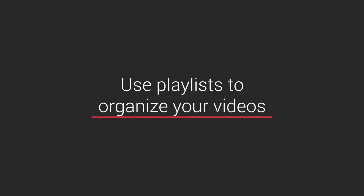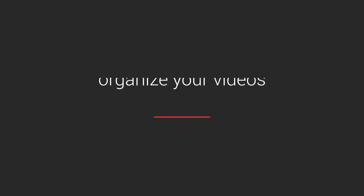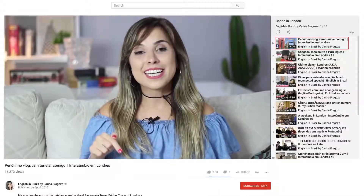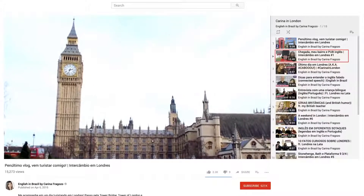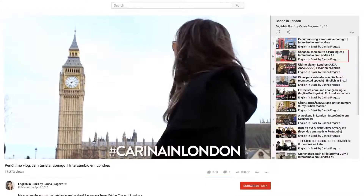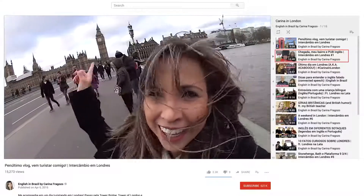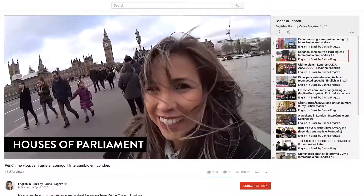Let me explain how playlists, subtitles and end screens can help you. When people go to your channel homepage and see your playlists, they will immediately have an idea of the topics you discuss in your videos. Once they click on a video in a playlist, the next video is going to play automatically, which will keep this viewer engaged longer and it may increase your channel's watch time.